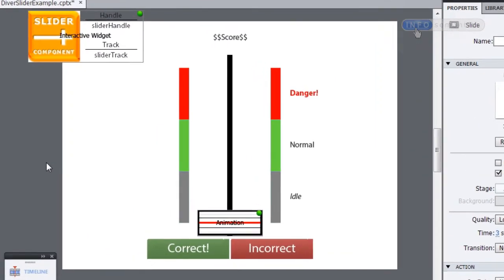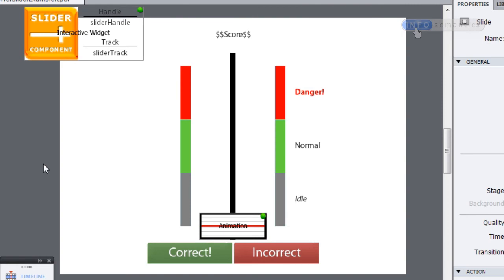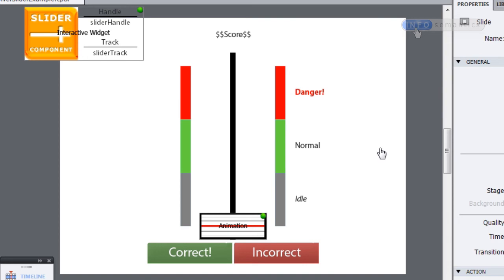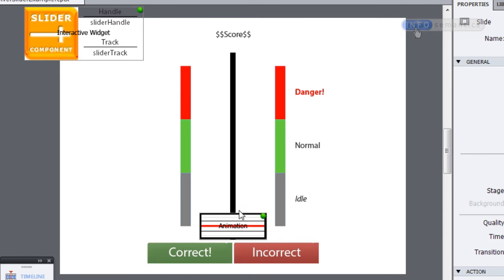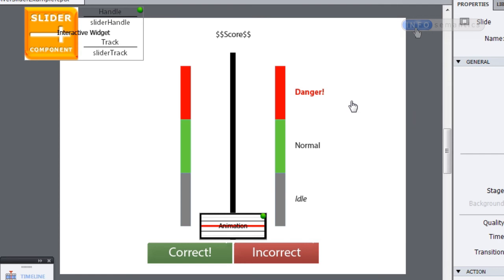Let's look at the next interaction. I have a slider that controls a piece of machinery. When the slider is in the gray idle area, the machinery is just ticking over. In the green normal area, it's starting to be effective. In the red area, it's starting to be dangerous. For this interaction: if the slider is in the idle area, I don't want the widget to report at all; in the green area, report success; in the red area, report failure. We'll need a more sophisticated evaluate setup.